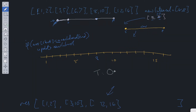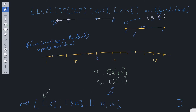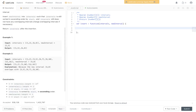The time complexity is O(n) because we have one while loop traversing through the intervals. The space complexity is O(1) — even though we use a result array, it's considered the output and is not counted as extra space.